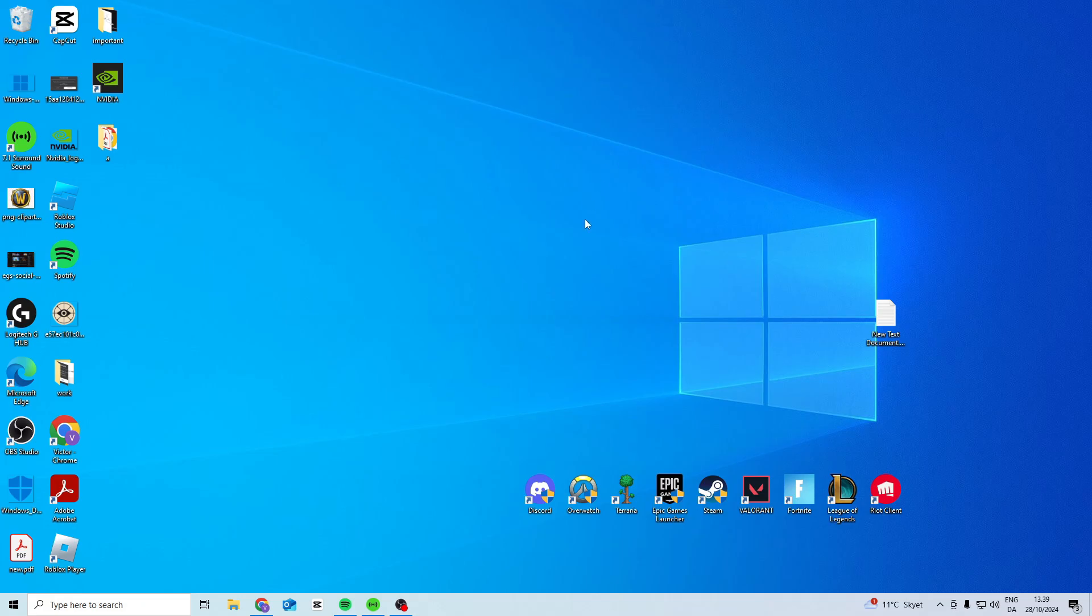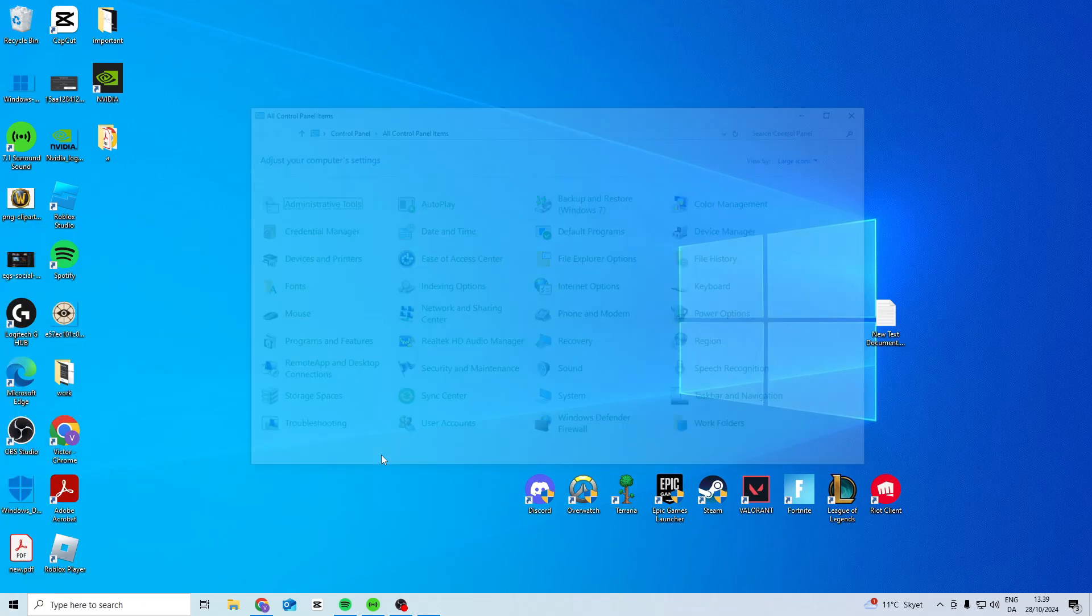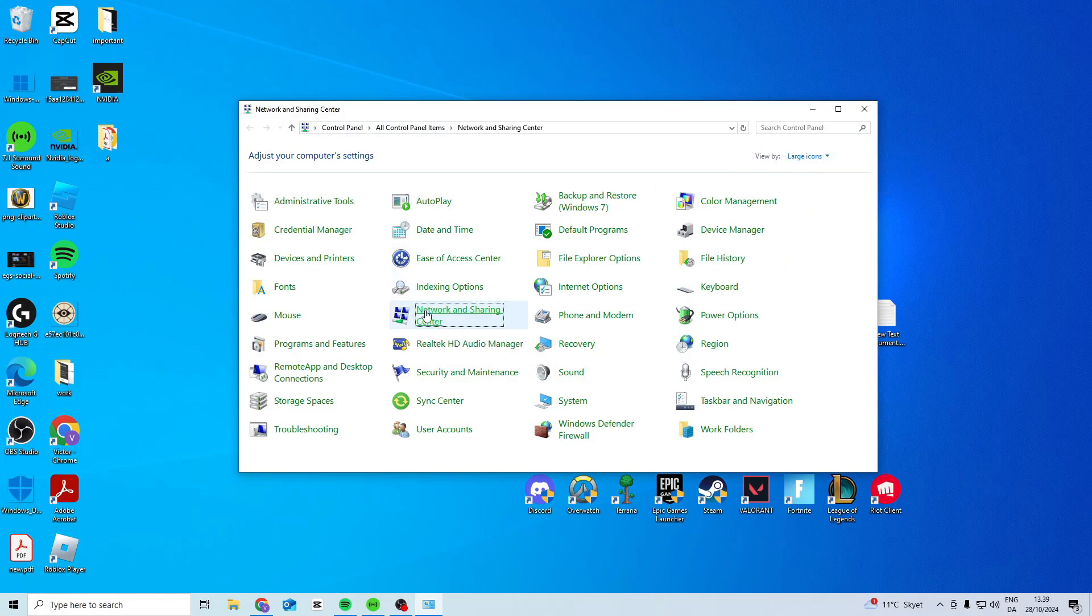Once you've done that, come down here and search for control panel. Click view by large icons and choose Network and Sharing Center.